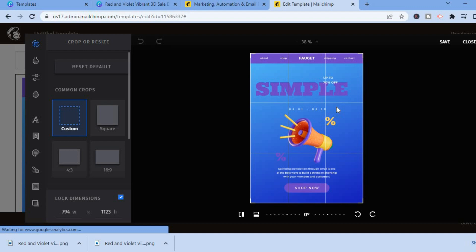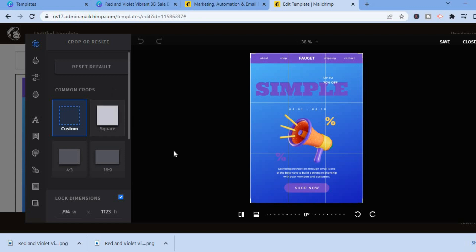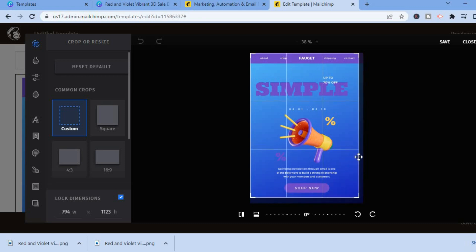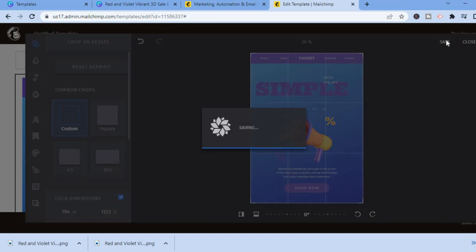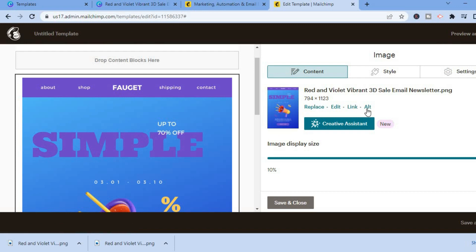From here you can crop or resize the image — drag it around to edit it however you like. Once it's edited to your liking, tap 'Save.'